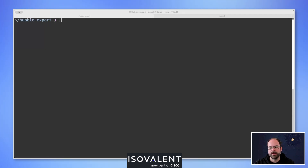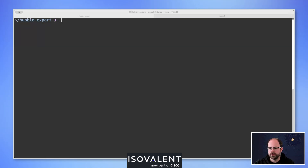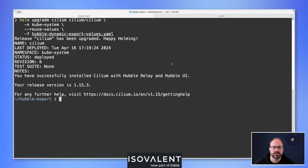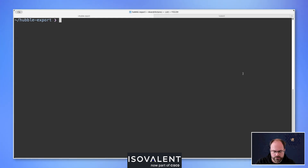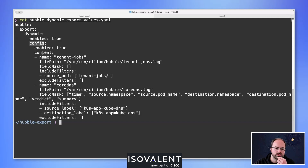Now let's look at the Hubble dynamic exporter. The dynamic exporter allows configuring multiple filters in its own ConfigMap, doesn't require restarting Cilium pods, and gives more control over different filters and which individual files outputs are sent to. Applying the Helm command takes about 60 seconds for the dynamic exporter ConfigMap to be picked up by Cilium agents. The values file is similar to the static exporter but uses dynamic configuration and builds the ConfigMap with the contents defined.